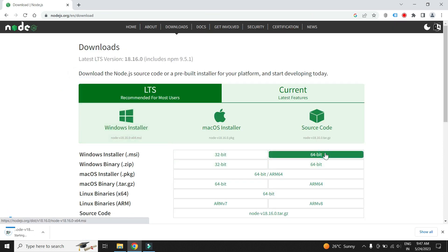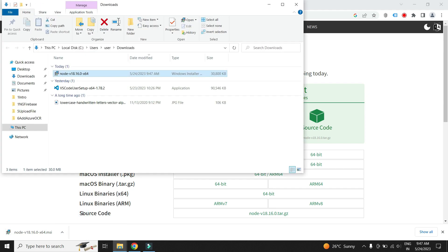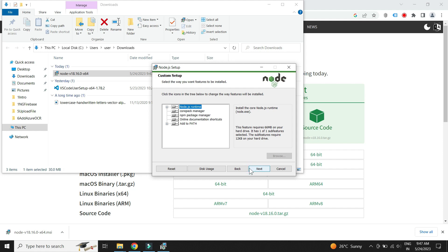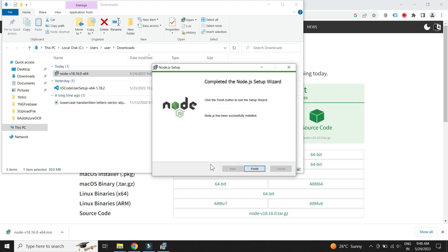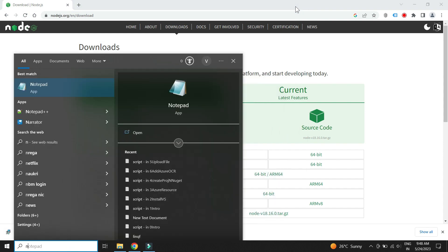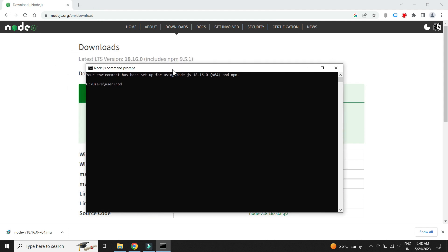First let us download the installer file. Let us install. Let us verify the installation by checking the Node and NPM version. We have successfully installed Node.js.